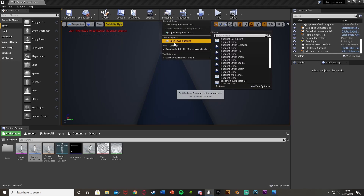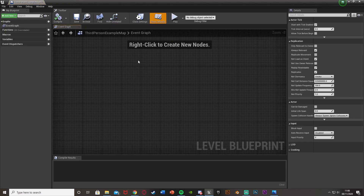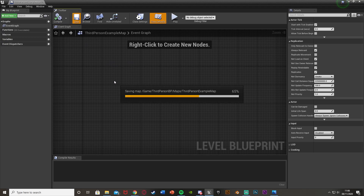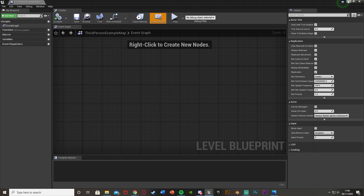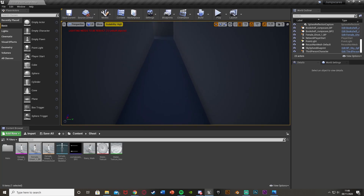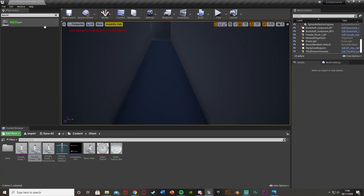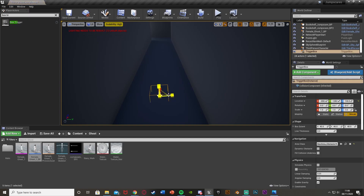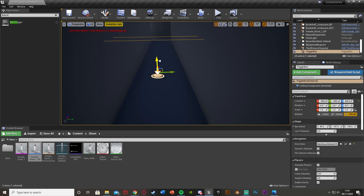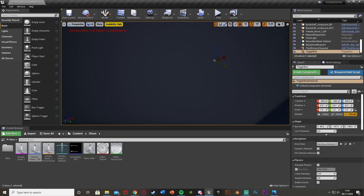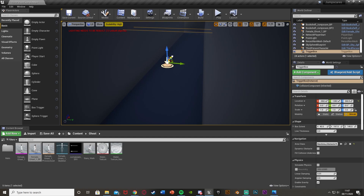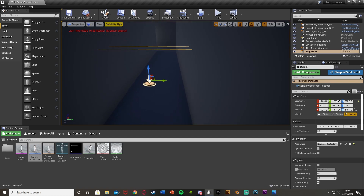Next, open up the Level Blueprint by going to Blueprints > Open Level Blueprint. This is where we'll be doing the code, but first we need a Box Trigger. This is where the player will be to trigger the event. From the top left, get a Box Trigger and place it in the level wherever you want, scaling it up to the correct size. This is the area the player passes through to trigger the event.